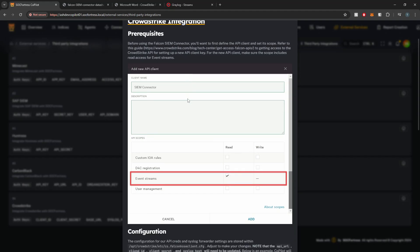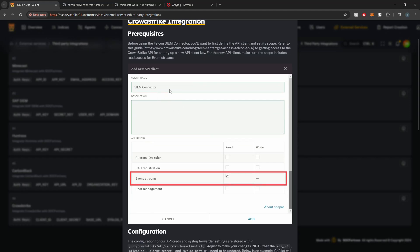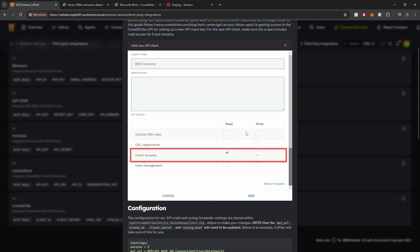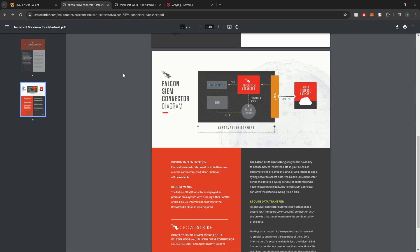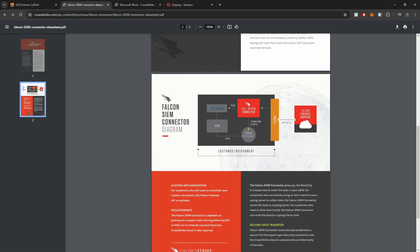What you'll first need to do is log into CrowdStrike's platform and create an API client. You can give it a client name of whatever you want — this is just for your own reference. While creating the API client, you need to make sure it has the correct API scopes applied. In our case, we need the Event Streams scope to have read access.